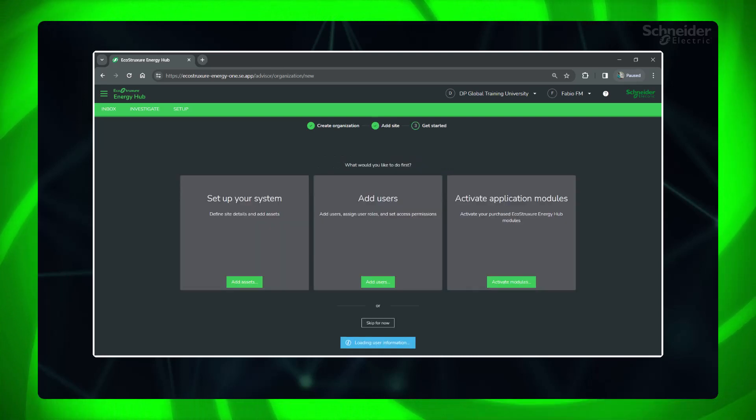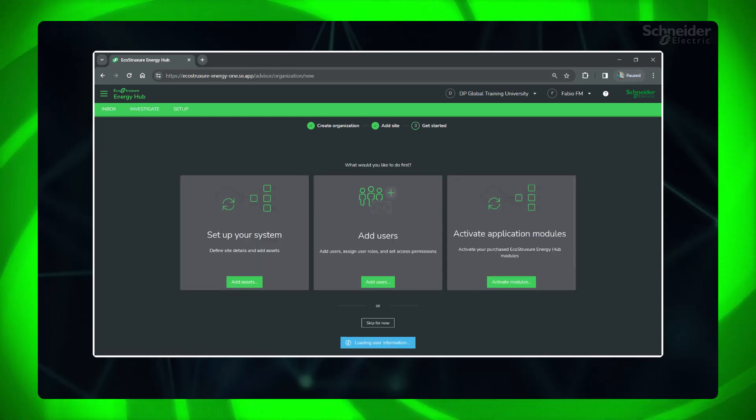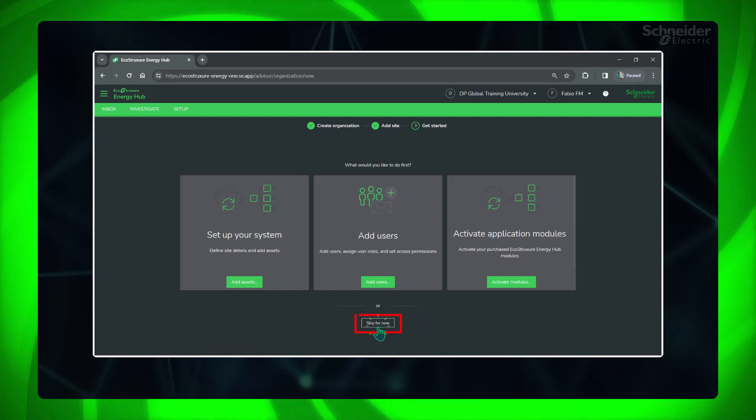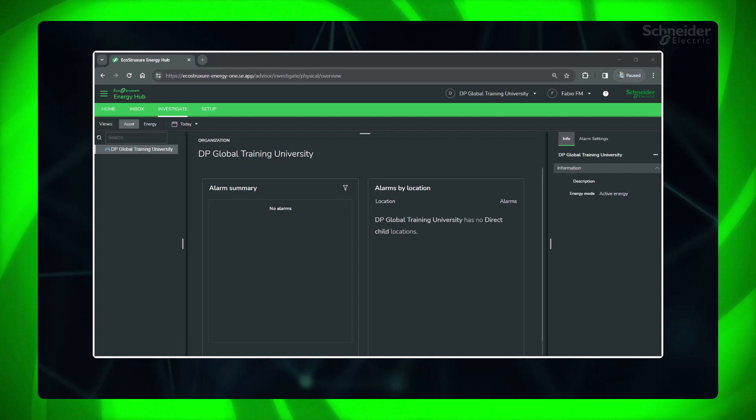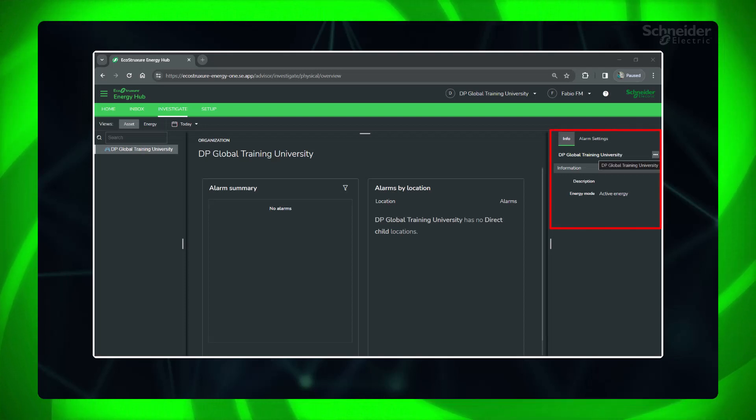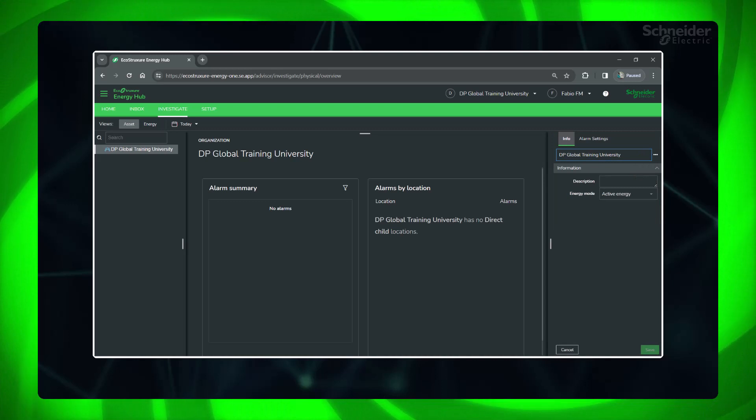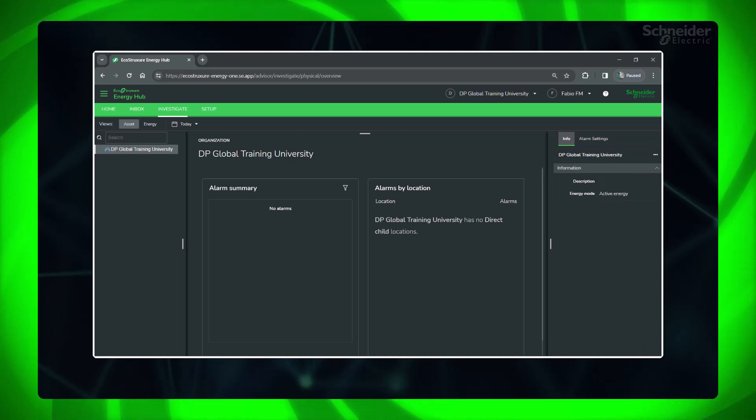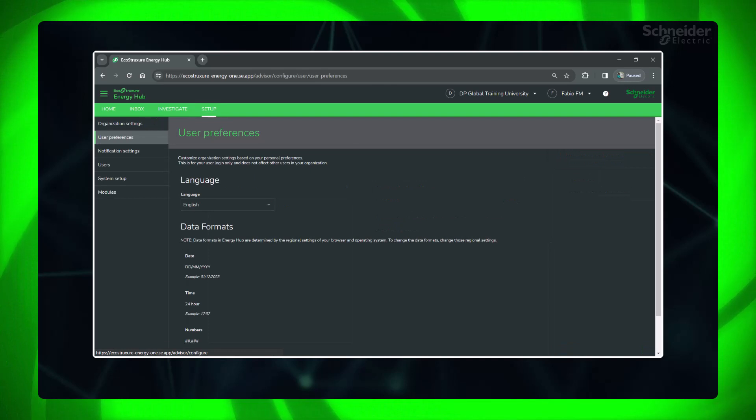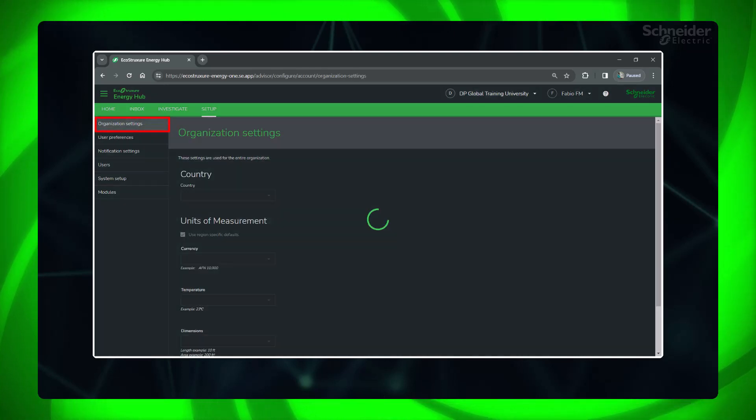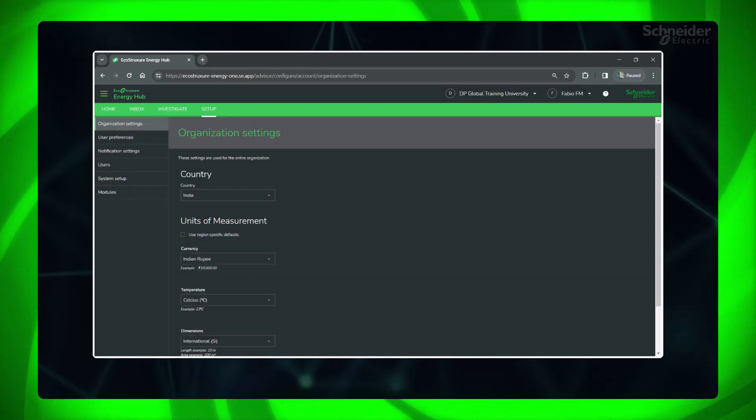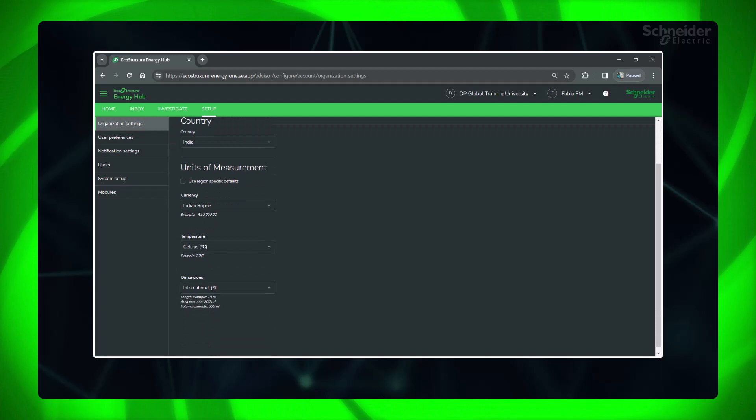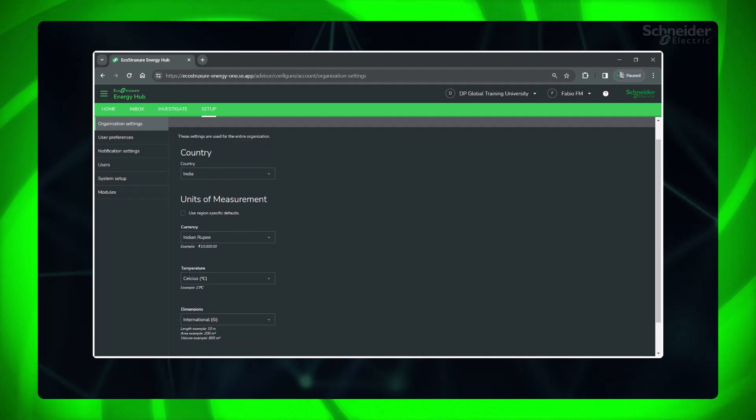You can jump to system setup, user management, or module activation from here or skip to do it later. Here you can edit the organization details and energy mode. And go to Setup, organization settings to set the relevant details. You can set the currency and units as regional defaults or select as required.